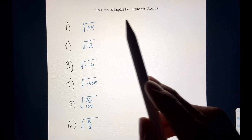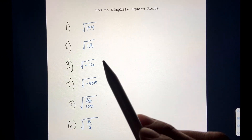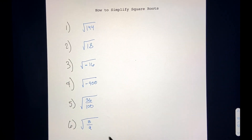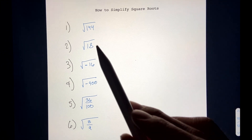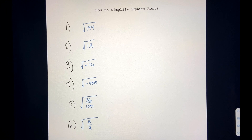In this video I'm going to go over how to simplify square roots, and we're going to be working through all six of these examples. If there's any one that stands out to you in particular, you could just skip to that part in the section. I put all the timestamps in the description below, so just check that out. So without further ado, let's get started.